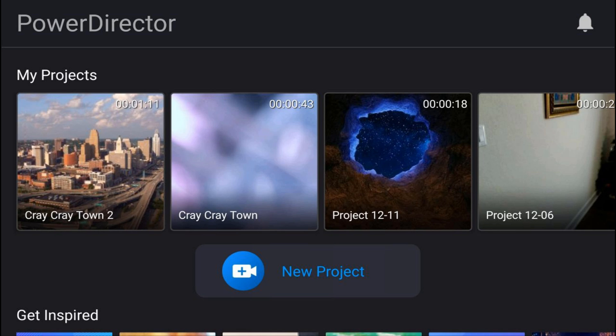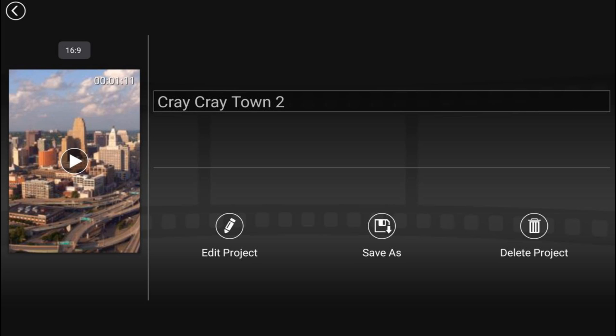Alright, so that's how you get your save on. Now the last topic of the day is Produce. In order to produce a video, you need to tap on the project that you want to use. Now this screen used to have a produce icon right here on the screen, but in this version of PowerDirector mobile that we're currently using, it does not have the option to produce. So in order to produce the video, you have to tap on Edit Project.